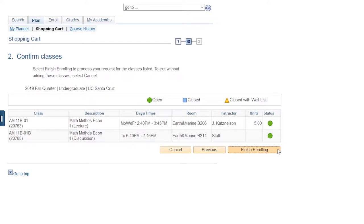Please note that permission numbers do not override time conflicts or unit limits, so pay attention that you are not enrolling in more than your allotted units and the class does not conflict with anything else that you are enrolled in.